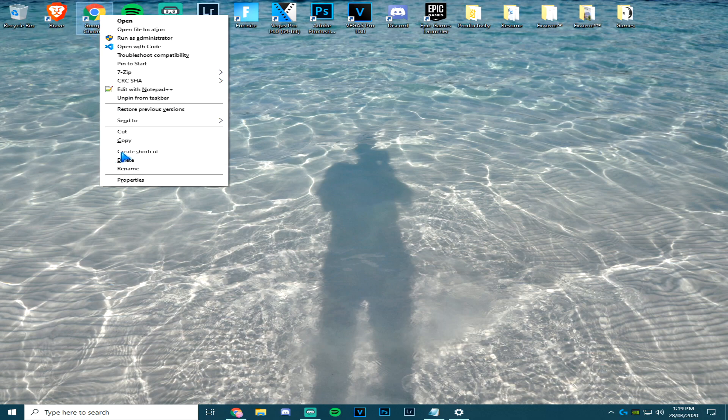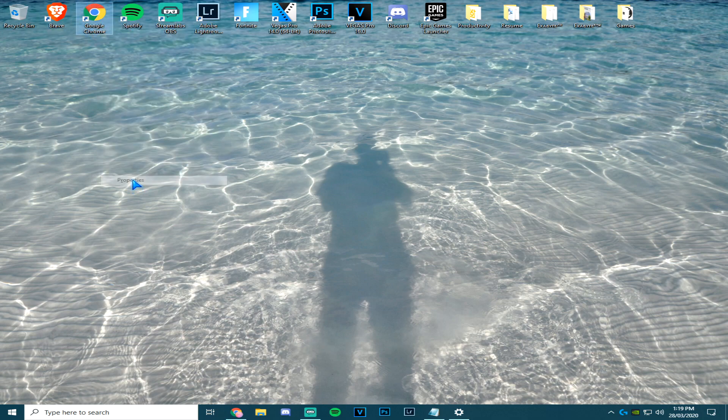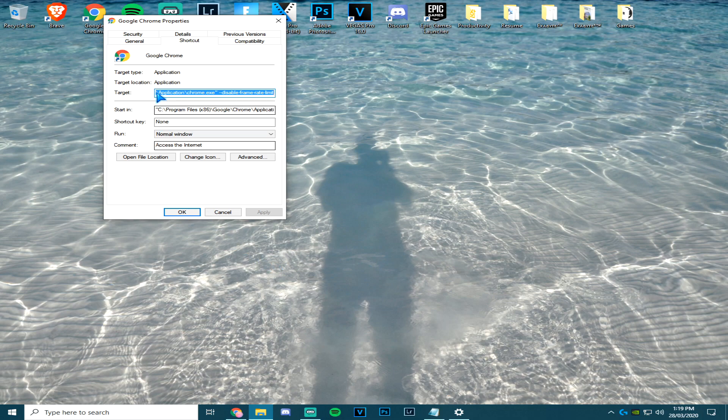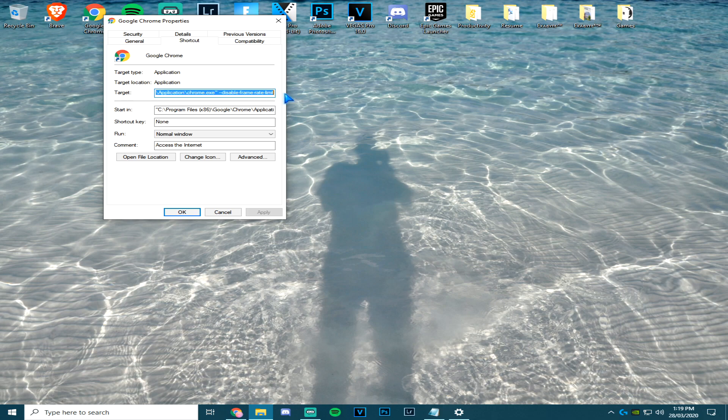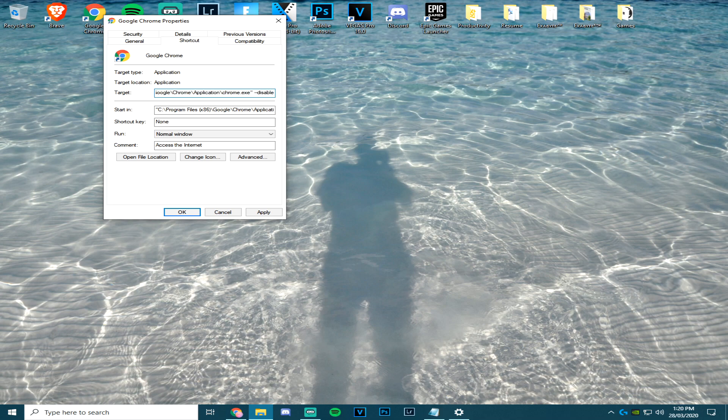Then where it says target, it will have this big box with all of this code in it. You want to go all the way to the end of it and type in --disable-frame-rate-limit. Click apply and you're all good to go.